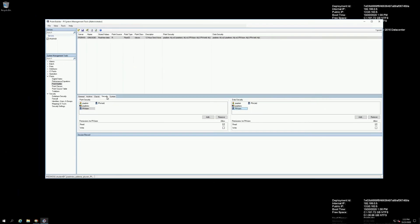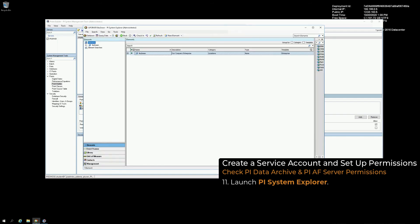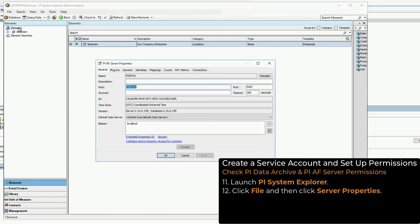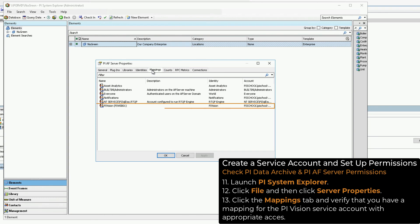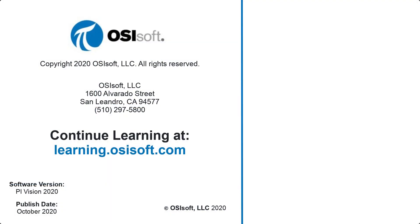We need to confirm that we have read access in AF for the service account with PySystem Explorer. Click File, and then click Server Properties. Click the Mappings tab, and verify that we have a mapping for the PyVision service account, and that it receives an identity that we know has read and read data access to the AF Server, the AF Databases, the AF Elements, the AF Tables, and the Event Frames that we want to be viewed in PyVision.